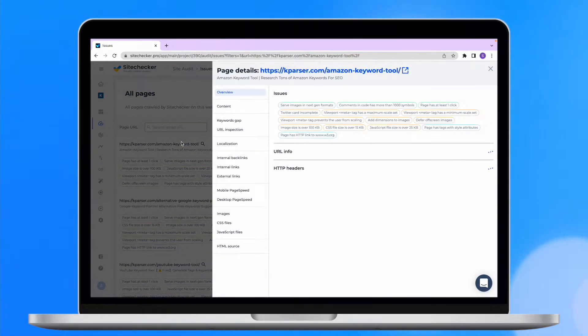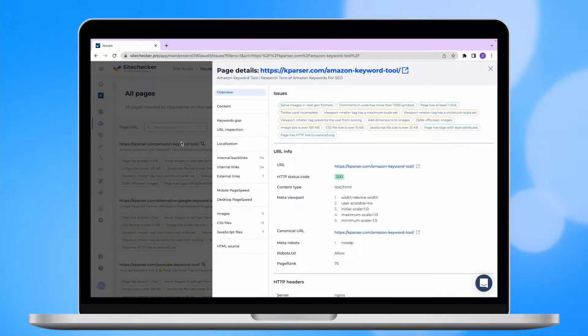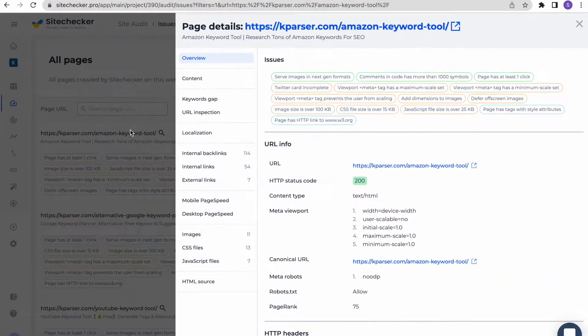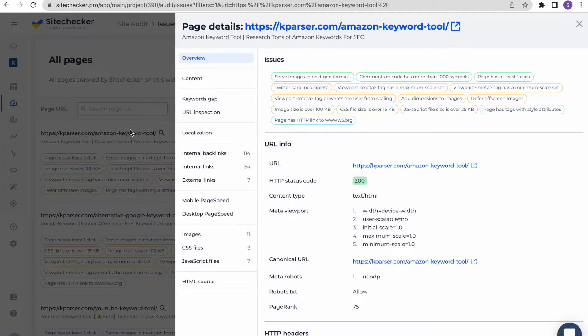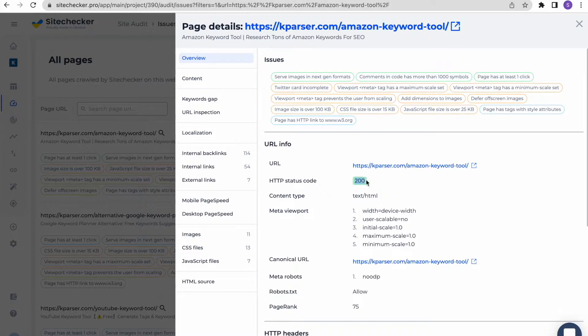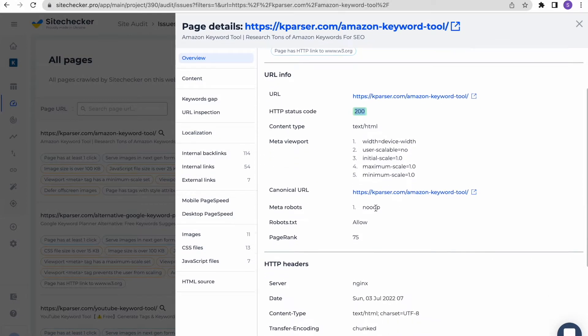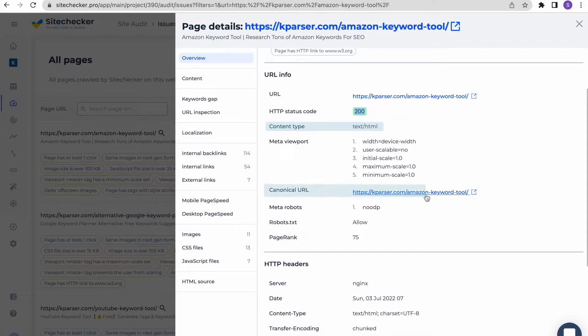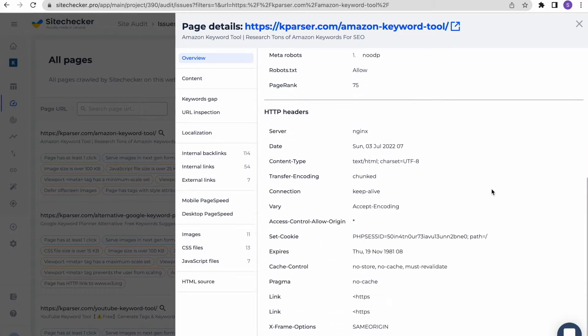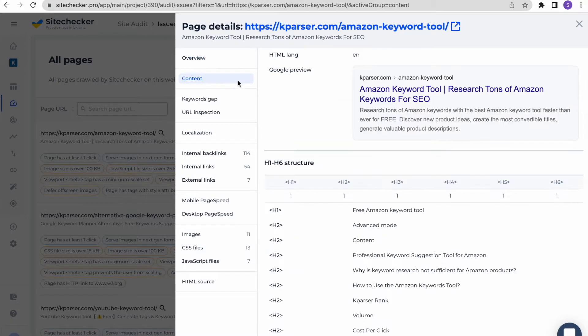Now let's see what this tool can offer you in terms of on-page SEO for your website. First goes general overview of the page. Here you can check the status code of the page, its content type, canonical page and check if it is allowed to be crawled. There is also the information about its HTTP headers at the bottom.